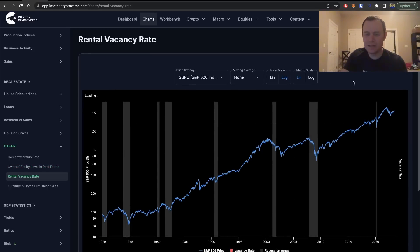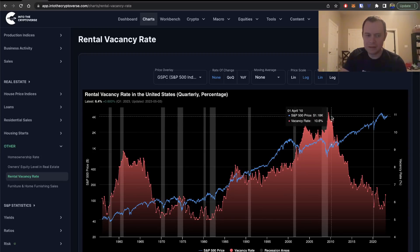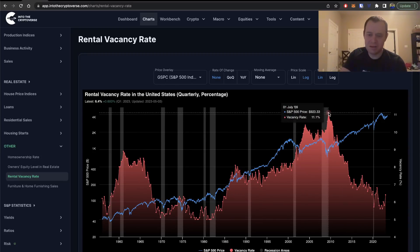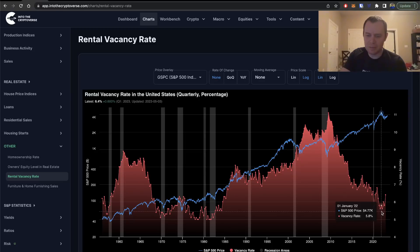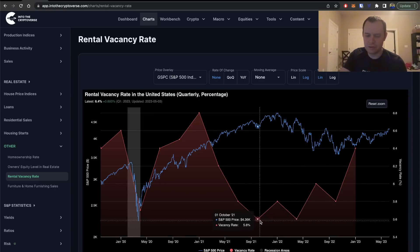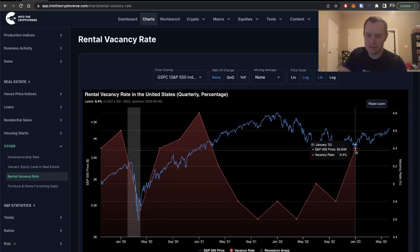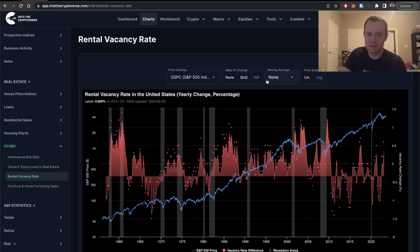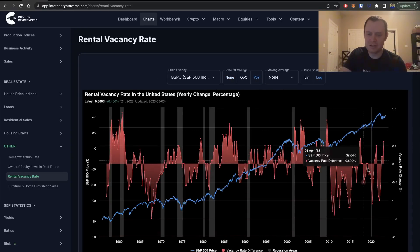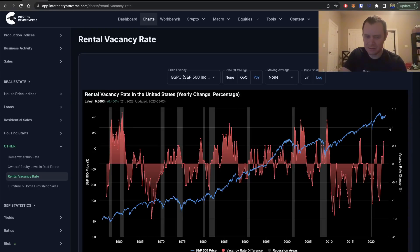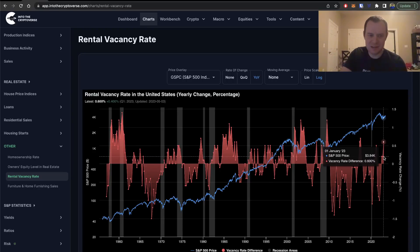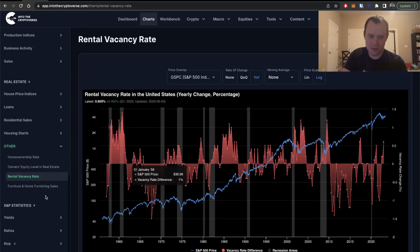Looking at the rental vacancy rate, it's actually been going down ever since 2009. Recently it started going back up — since early 2022 it's really started to rise. It hit a low at 5.6% in October 2021 and a double bottom at 5.6% in April 2022, and then it's been slowly turning higher and is currently sitting at 6.4%. The year-over-year change has gone positive, which is not a healthy sign when the vacancy rate is going up.